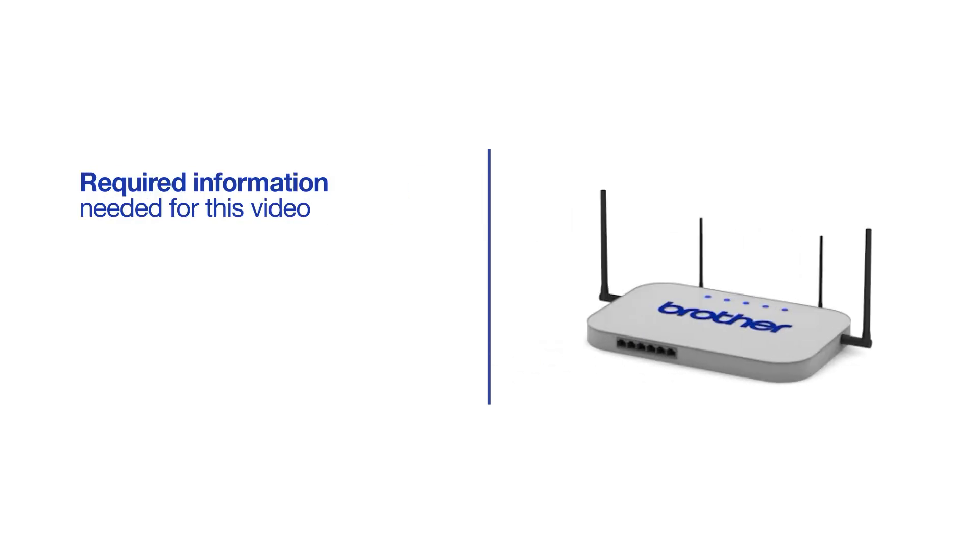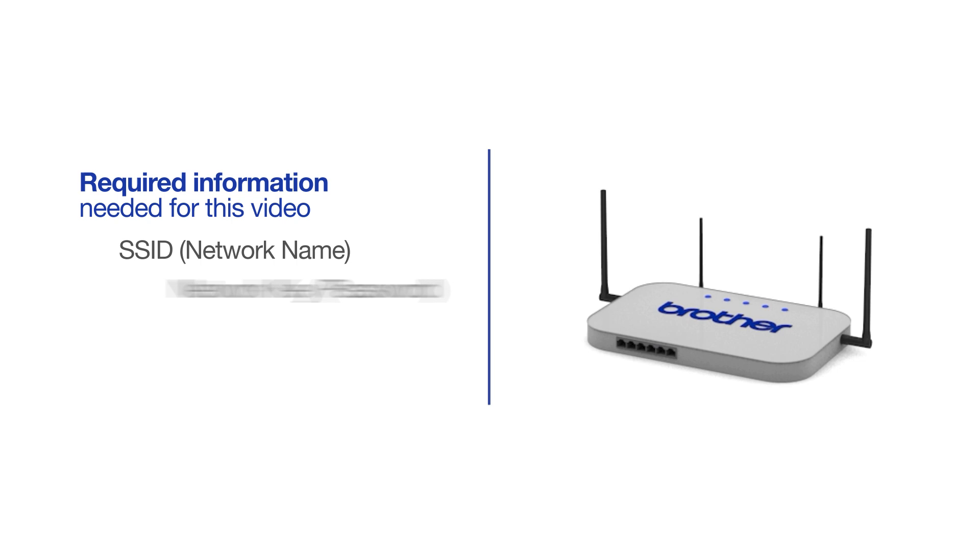You will need to gather some information about your wireless network to connect your machine. You'll need to know the SSID or network name of your router or access point, and your network key or password.